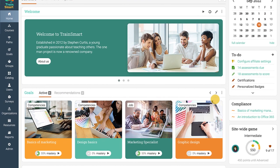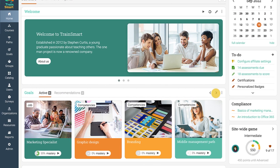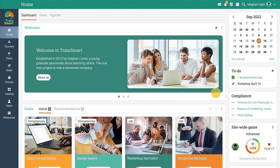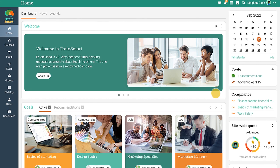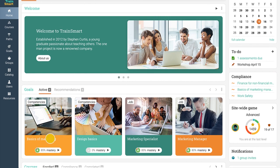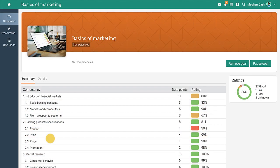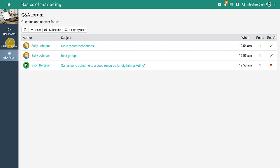Then you can see all the active goals and associated recommendations in the Goals widget. When they click on a goal, learners see the dashboard that shows which competencies have been mastered and which they still need to achieve. They can also visit the Q&A area to collaborate with other users that are part of the same forum.